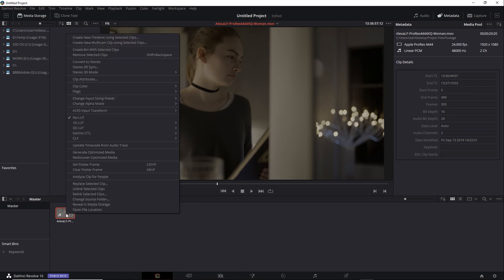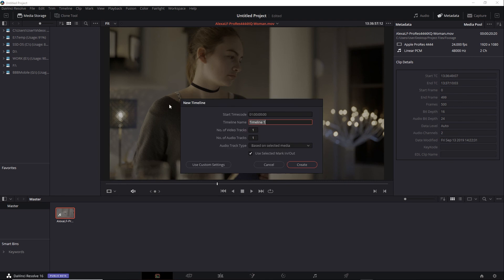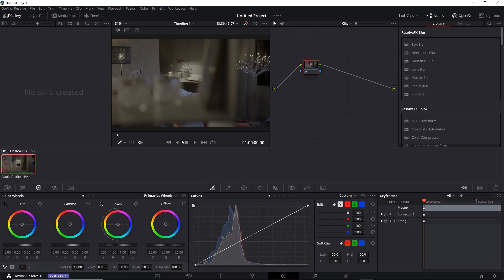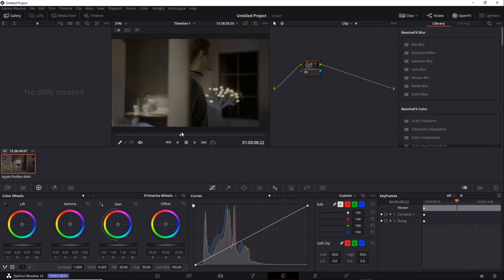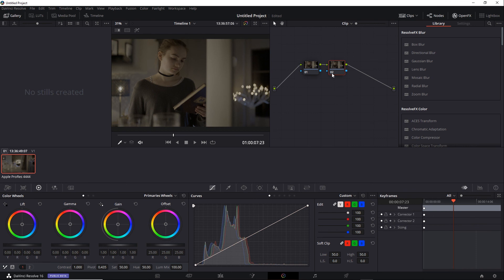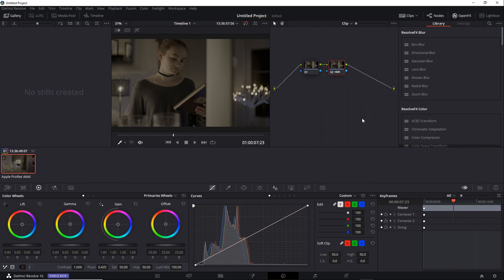I'll create a timeline and jump over to the Color tab. At this point you can grade HDR much like you would with RCM. For example, you can use the HDR mode or even apply a 3D LUT to the viewer.